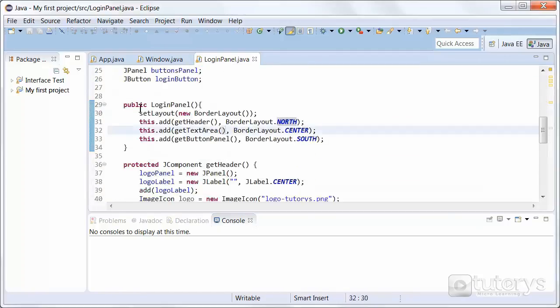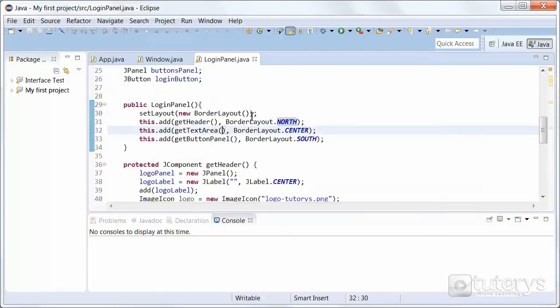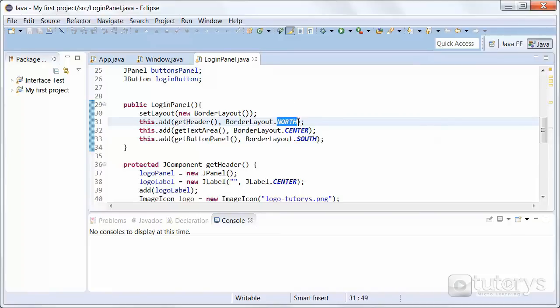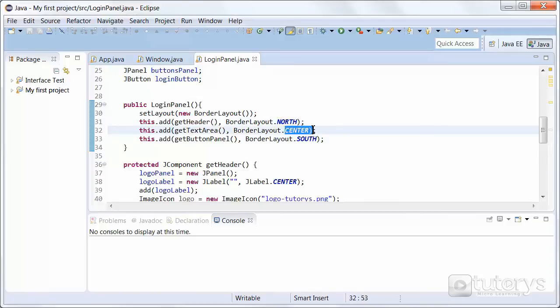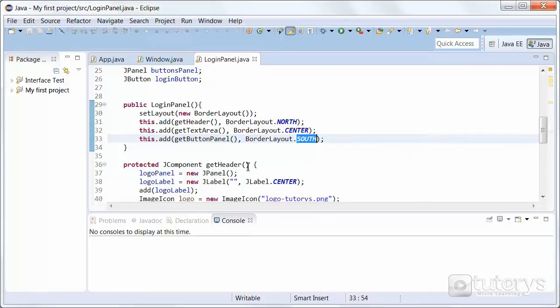So in our constructor here of our class login panel, we're directly setting the layout to a new border layout. In other words, our interface or our panel inside our frame is going to have three sections. The north section, which will be linked to the getHeader method. The center section, which will be linked to the getTextArea method. And the south section that will be linked to the getButtonPanel method. So our interface is going to have three parts: the north part, the header; the center, the middle; and the bottom of the interface will be the south section.